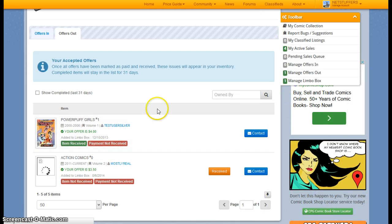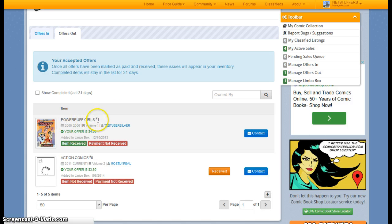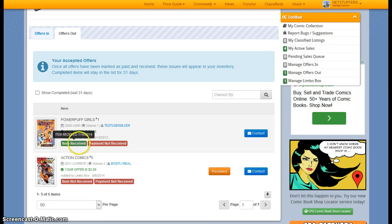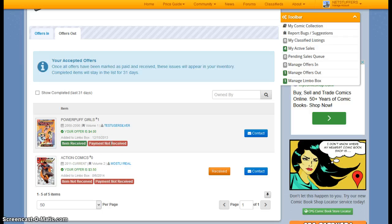So here, for example, is a Powerpuff Girls number one offer that I had made where the item has been marked as received, but the payment has not been marked as received yet.